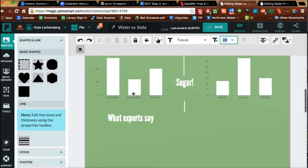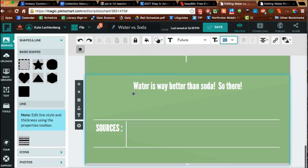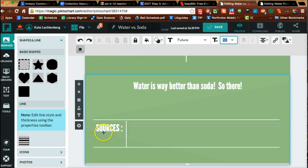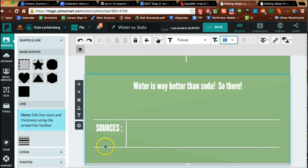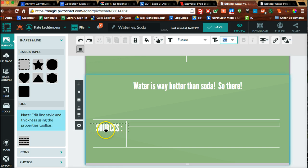Starting with the template, check at the bottom because there's probably something there that either says 'sources' or 'references,' or maybe there's just something small already there that you can add to or adapt to be your source list.